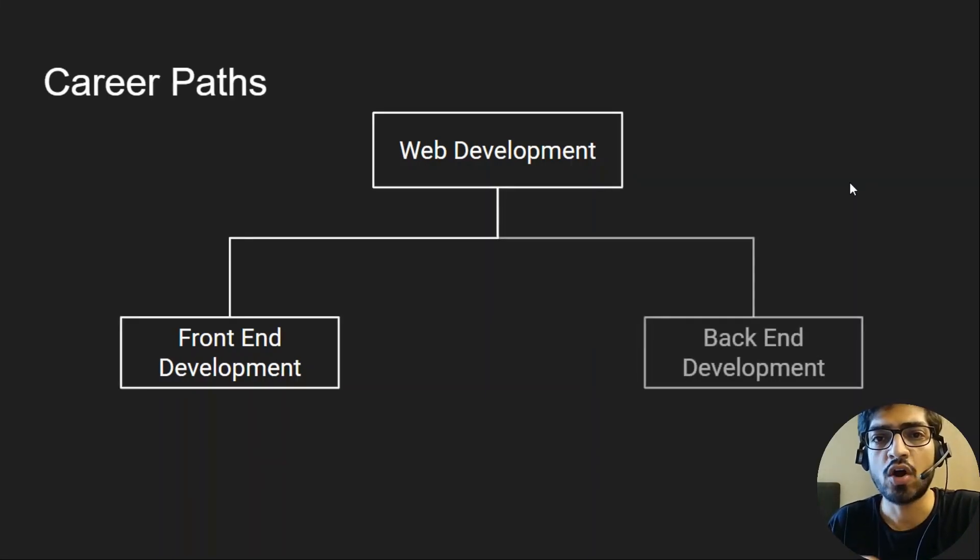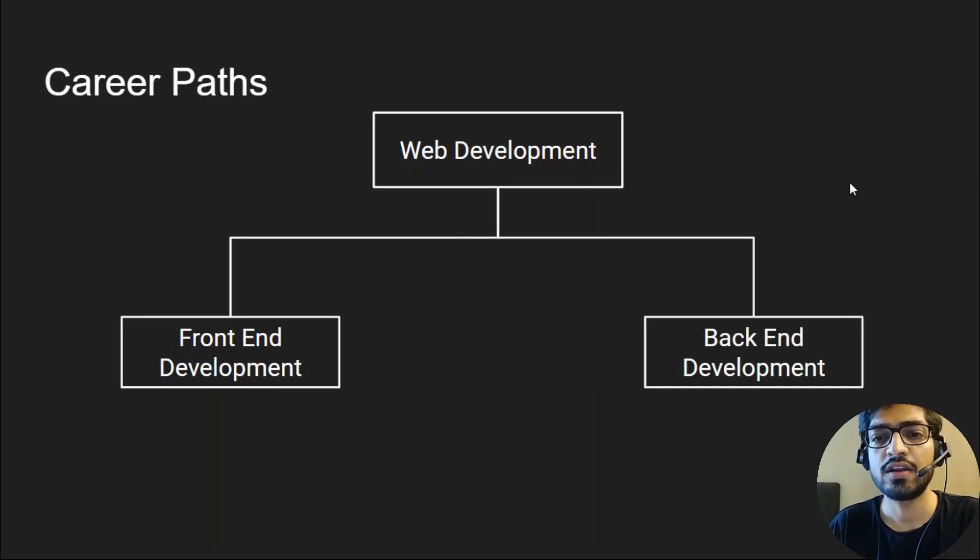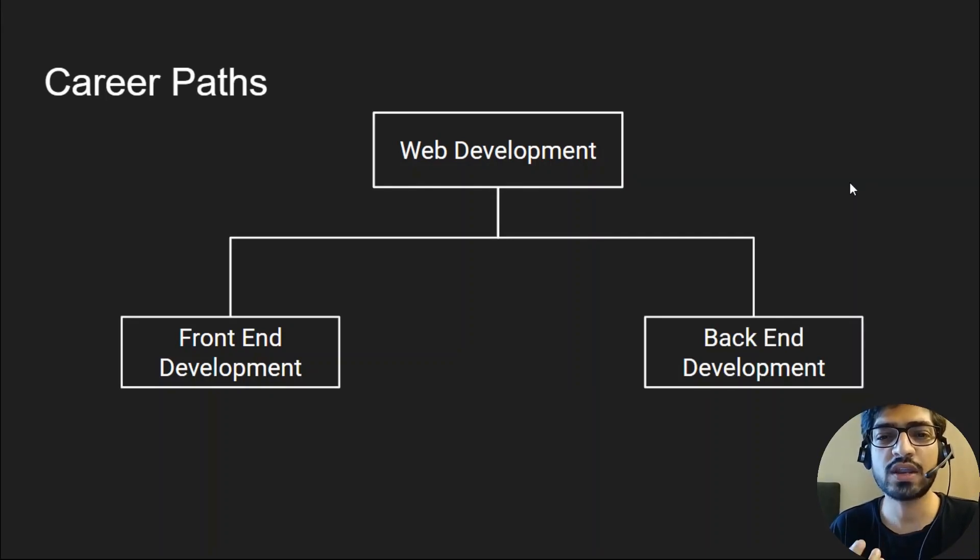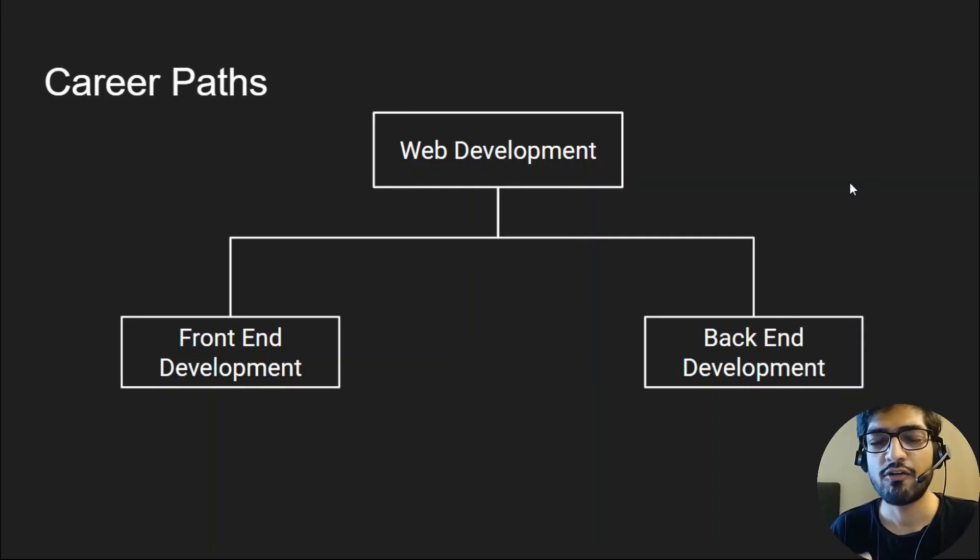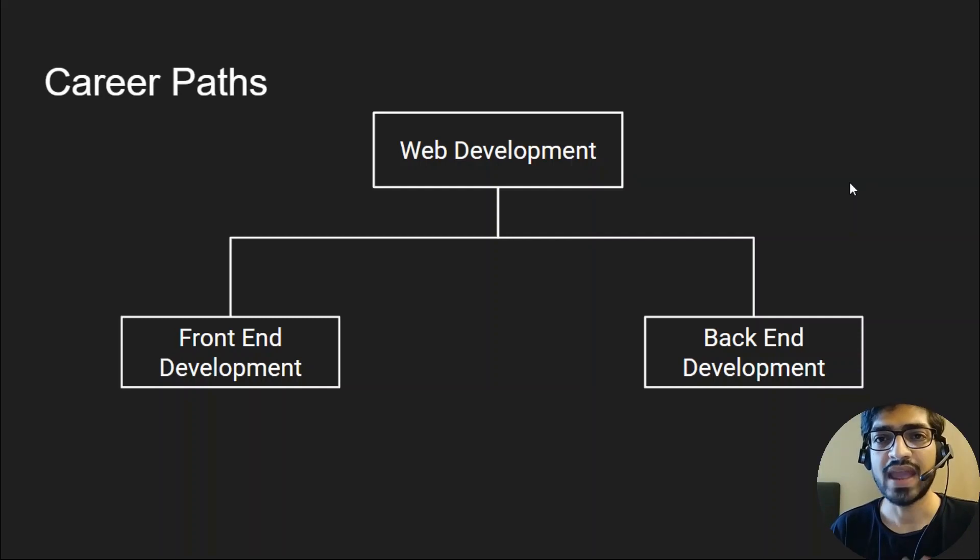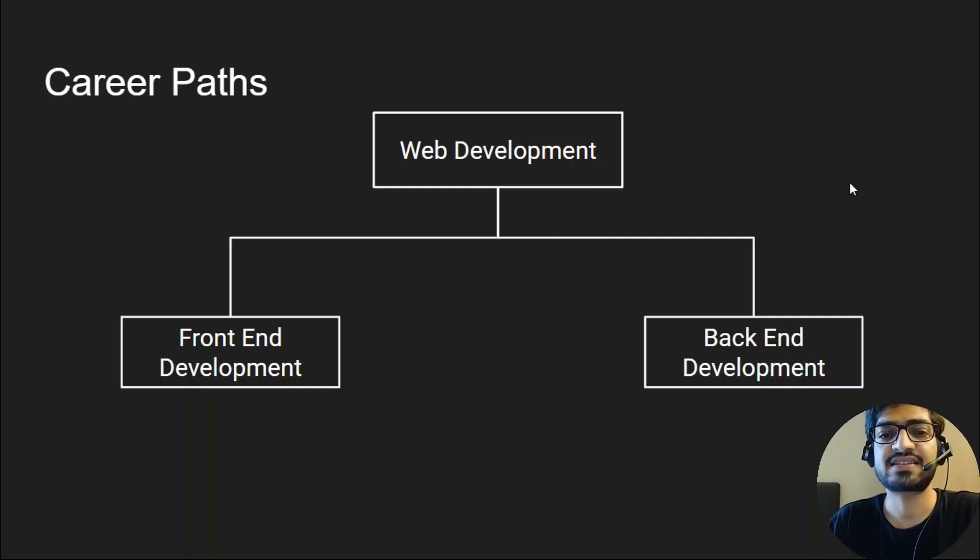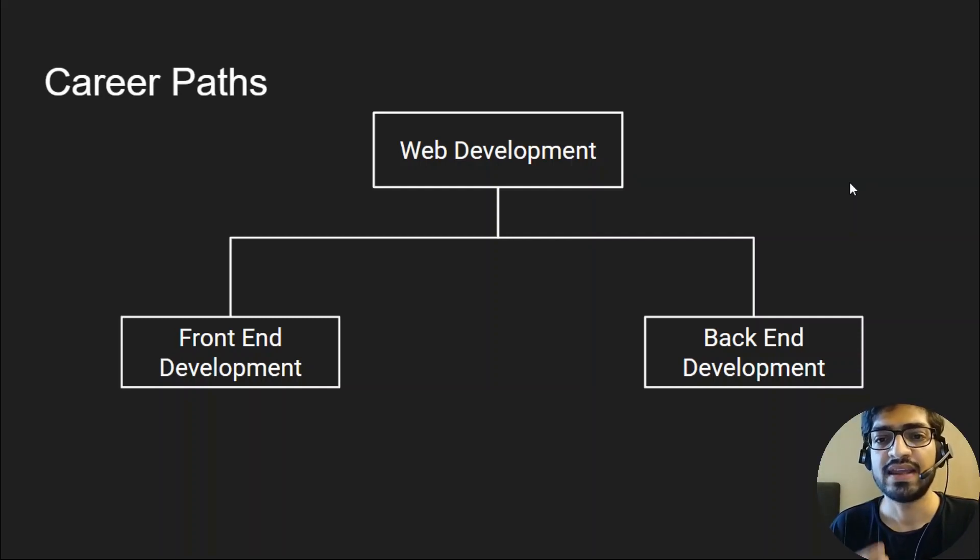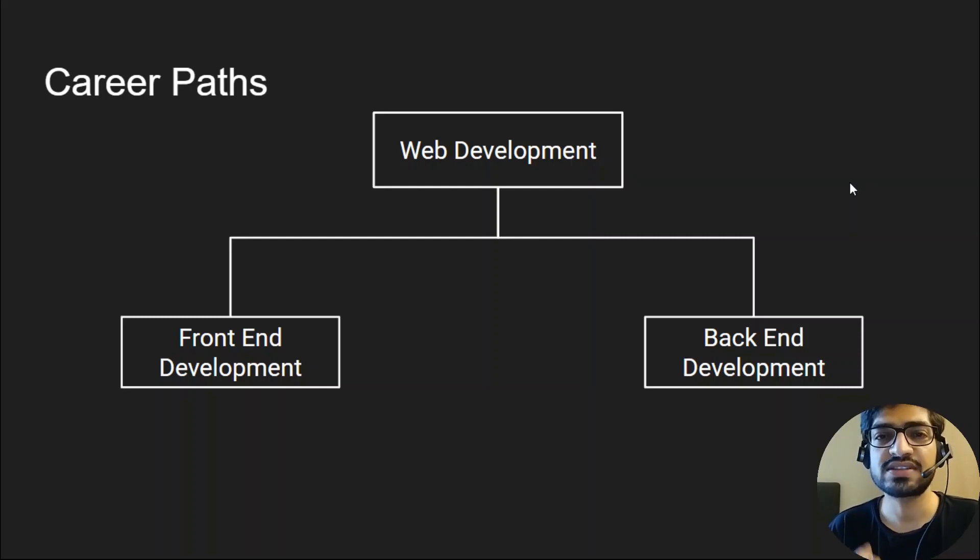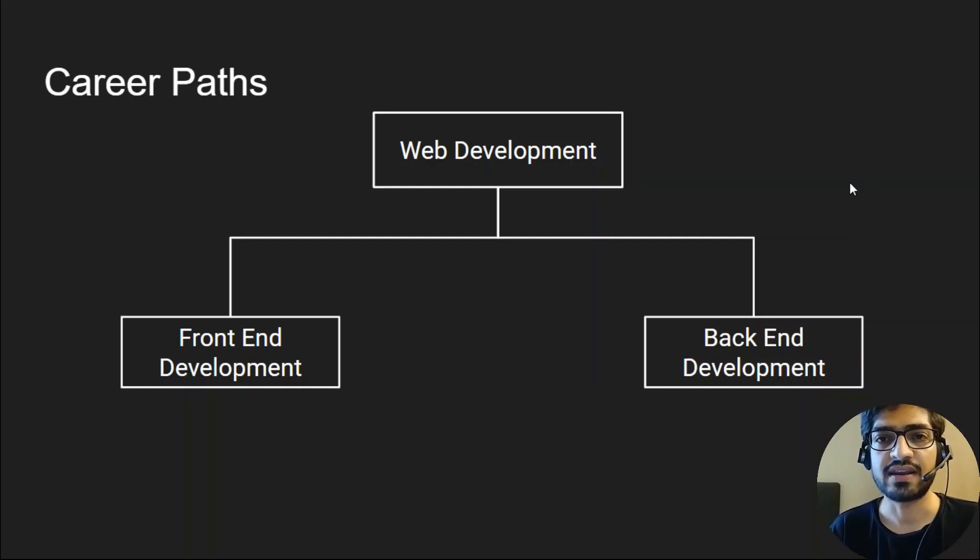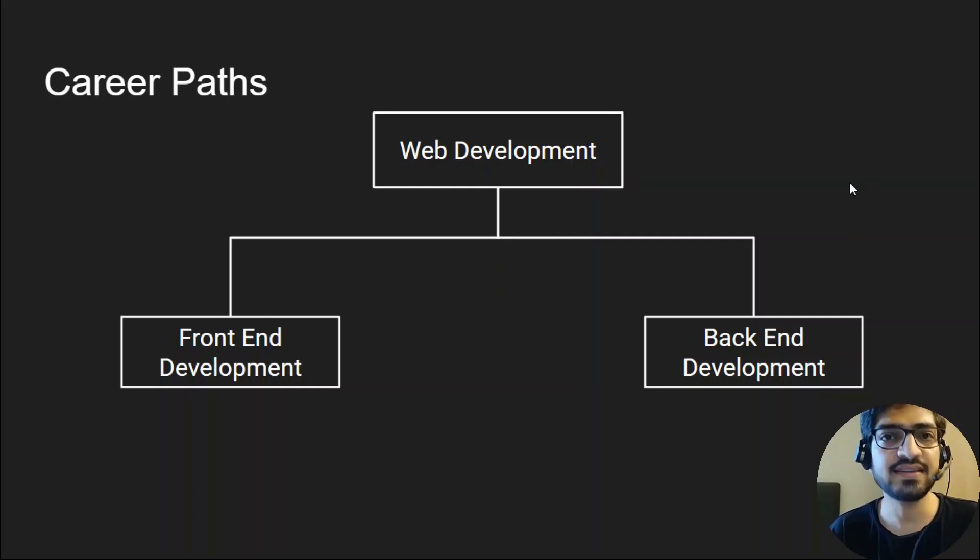On the other hand, if you're interested in how the request is handled by the server, fetching data from the database and giving responses, that's termed back-end development. It's straightforward. The end which we see on the browser is front-end, and things that happen behind the scenes are back-end.